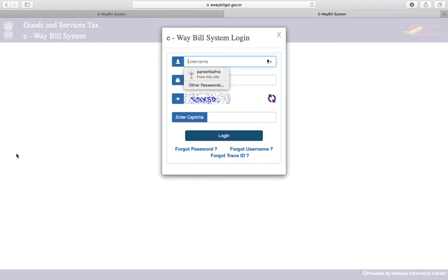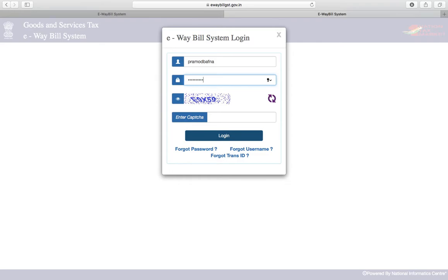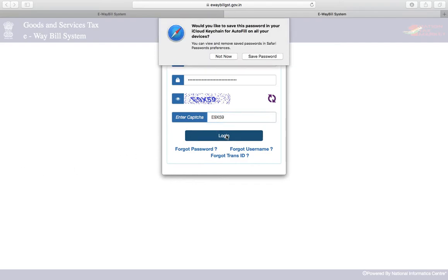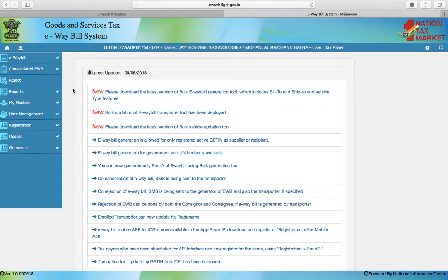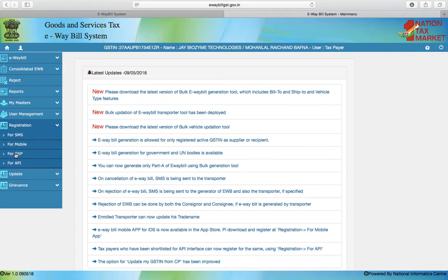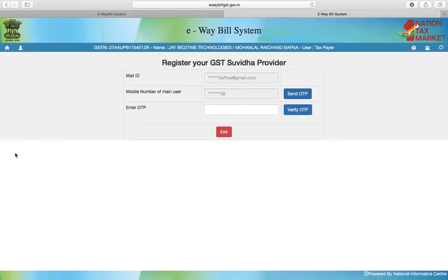Here it will ask you to login again. Once you login, under the Registration menu on the left hand side, you will see for GSP. Click on the for GSP option. Once you click on it, you will have to send an OTP to your registered mobile number.